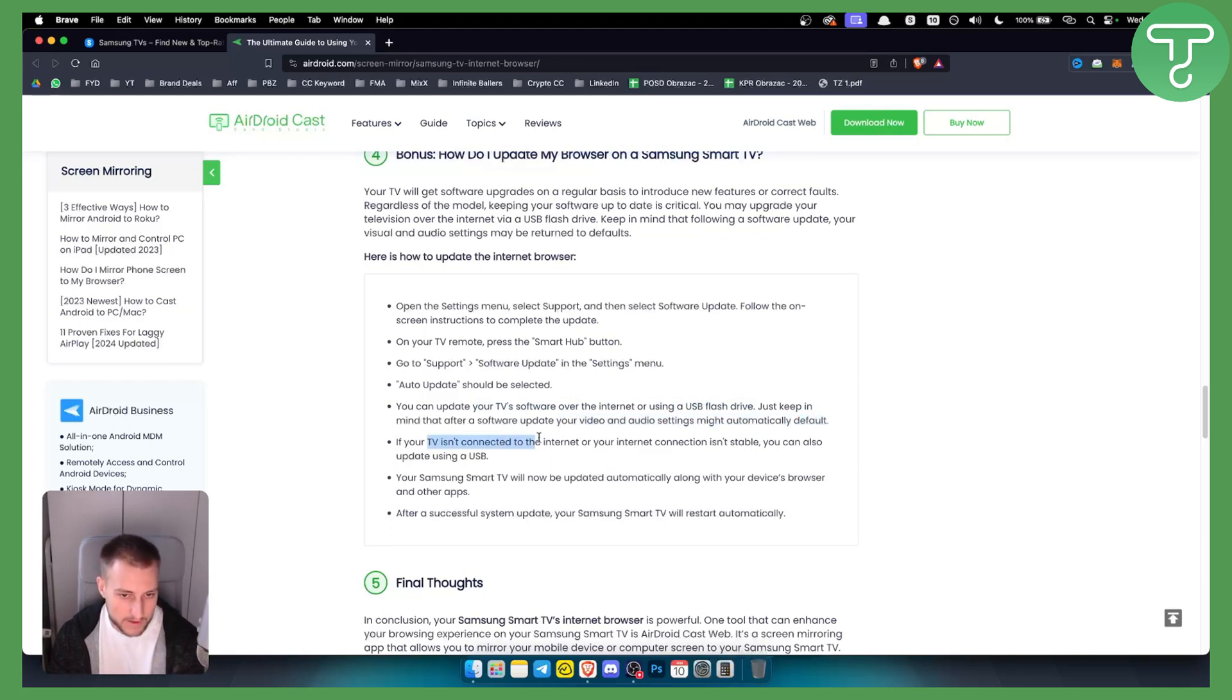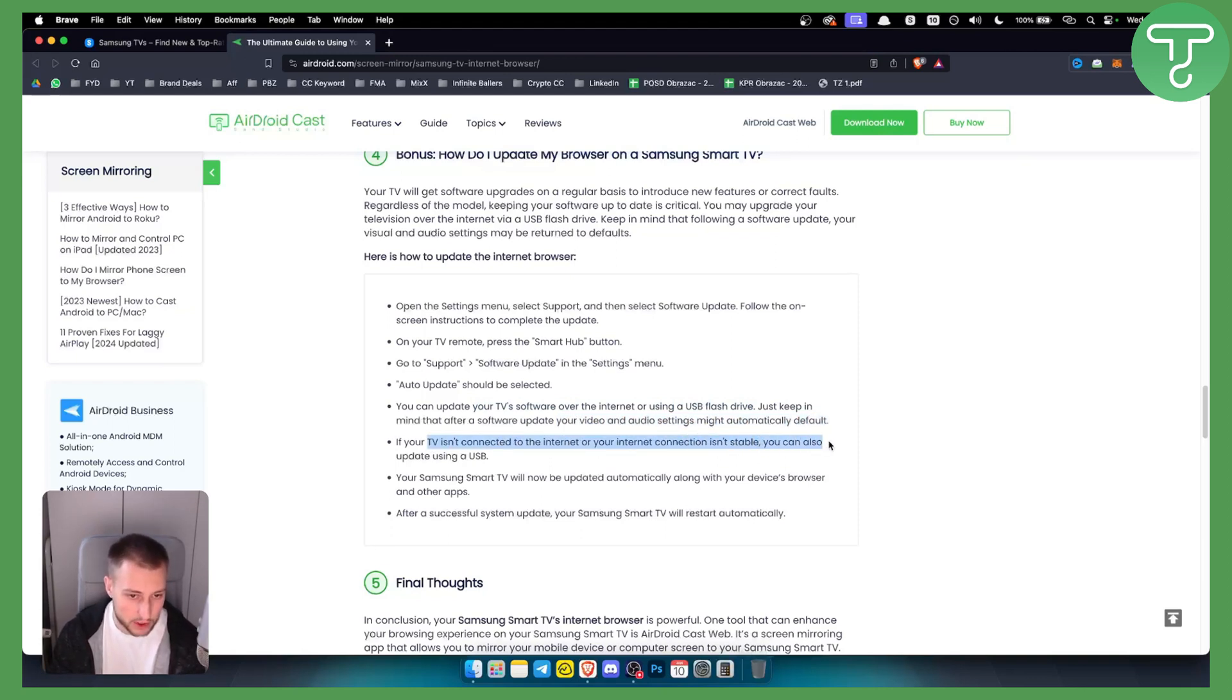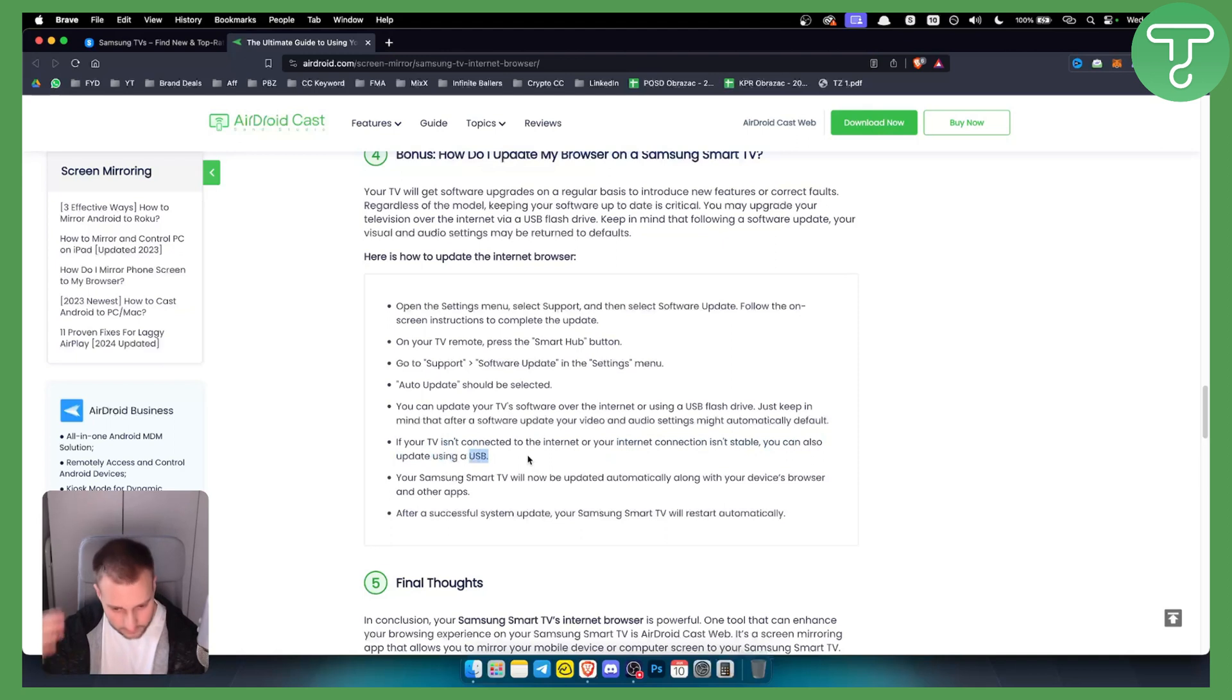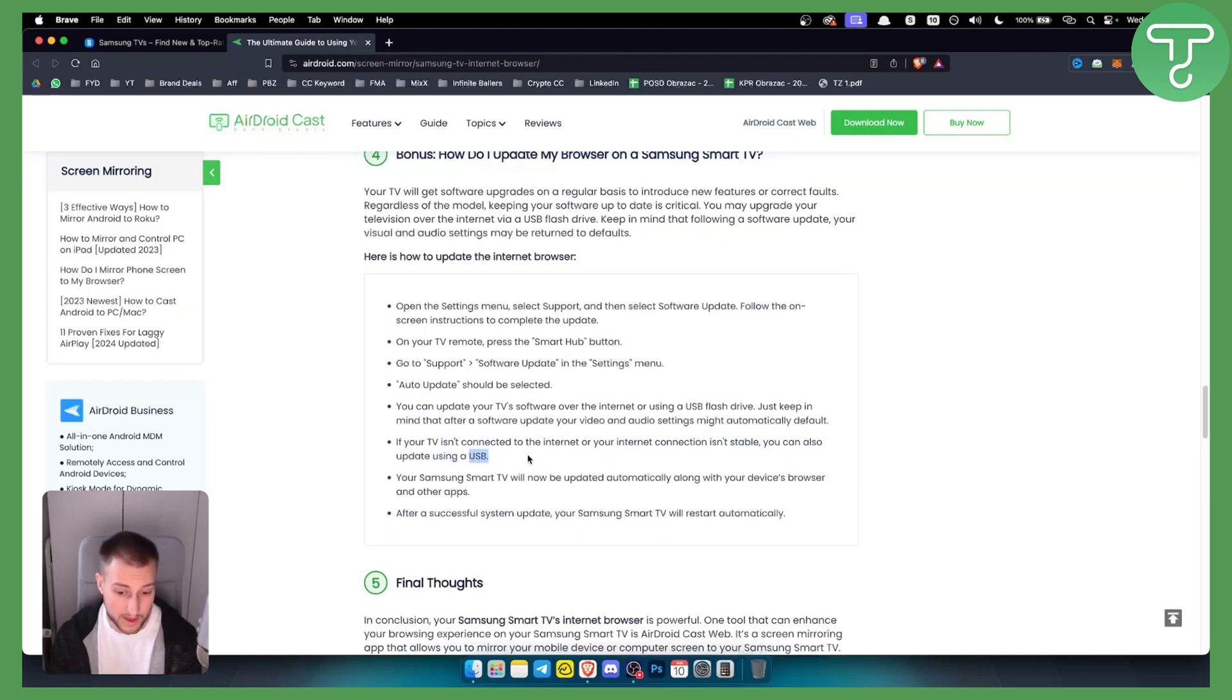If your TV isn't connected to the internet or your internet connection isn't stable, you can also update using a USB. Again that can be a good option, although I always like to do it and recommend it over the internet.